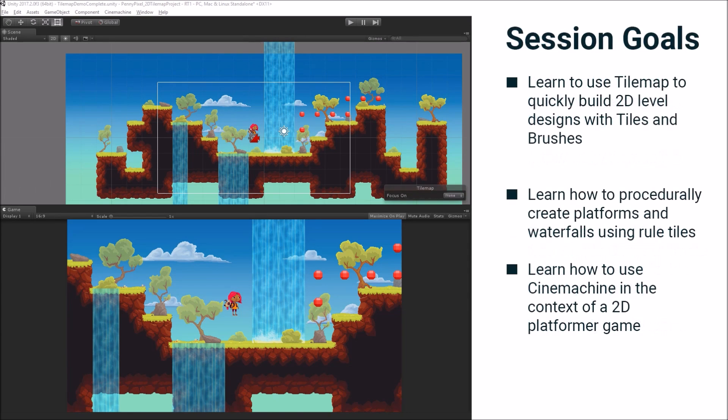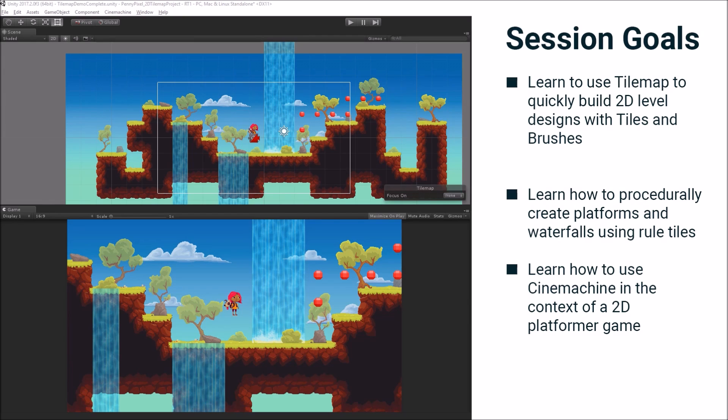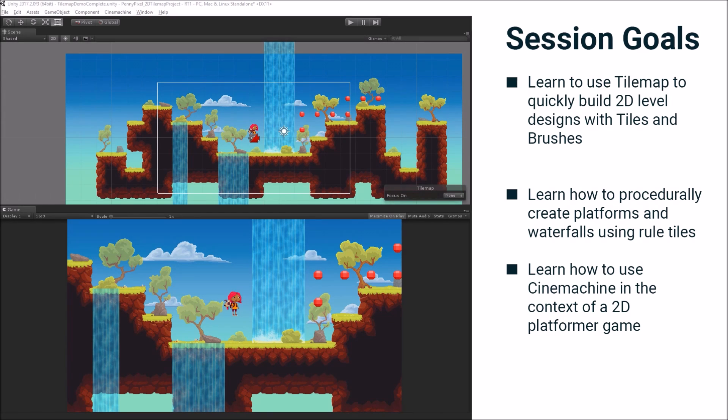So the goals for our session are that we are going to learn to use TileMap to quickly build 2D level designs with tiles and brushes. And I'm going to explain what those are. We're also going to learn how to procedurally create platforms and waterfalls using rule tiles. This is one of my favorite new pieces of the system and it's a ton of fun to work with.